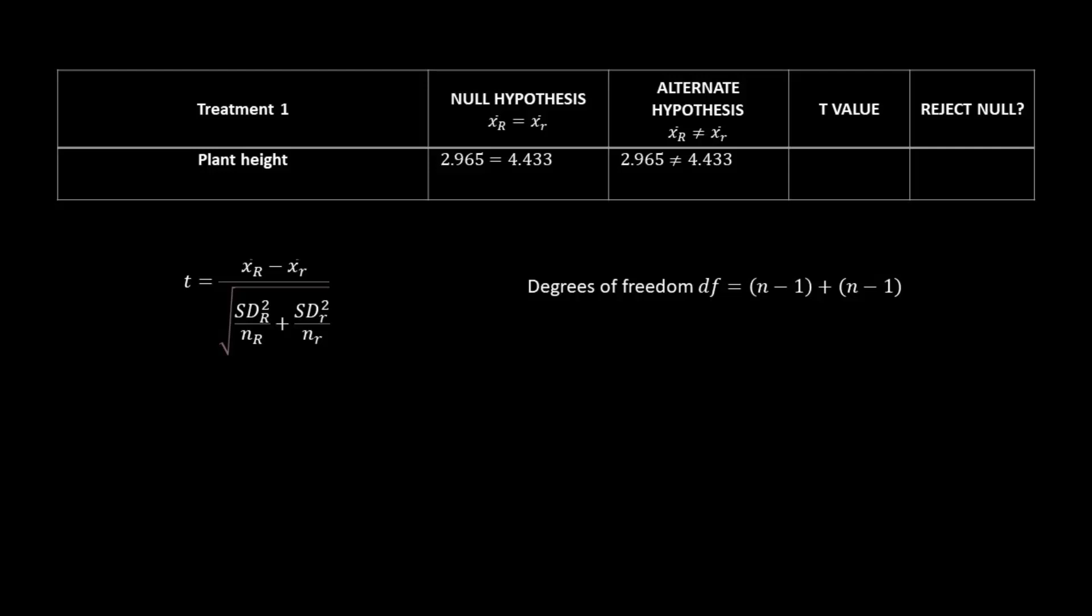In this case, the values would be 2.956 equals 4.433. The alternate hypothesis is saying that they are different from each other, and that is what we are trying to determine.